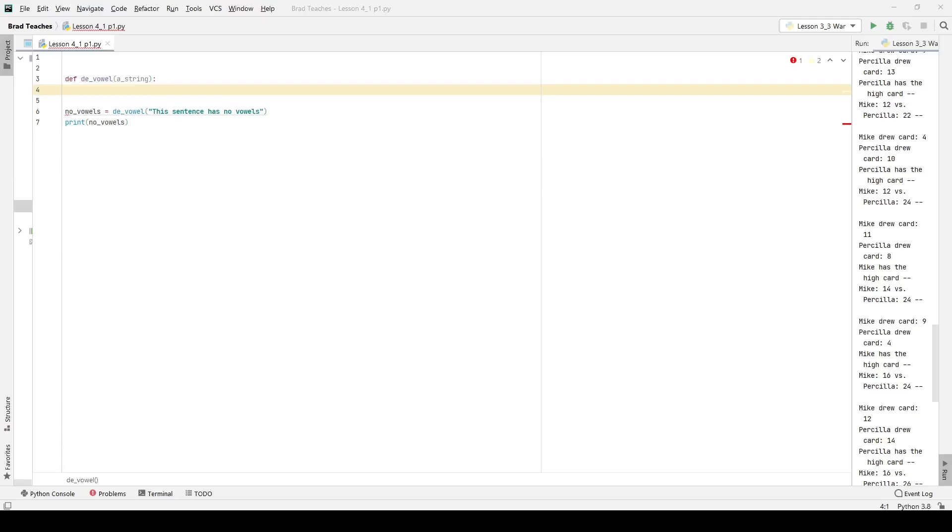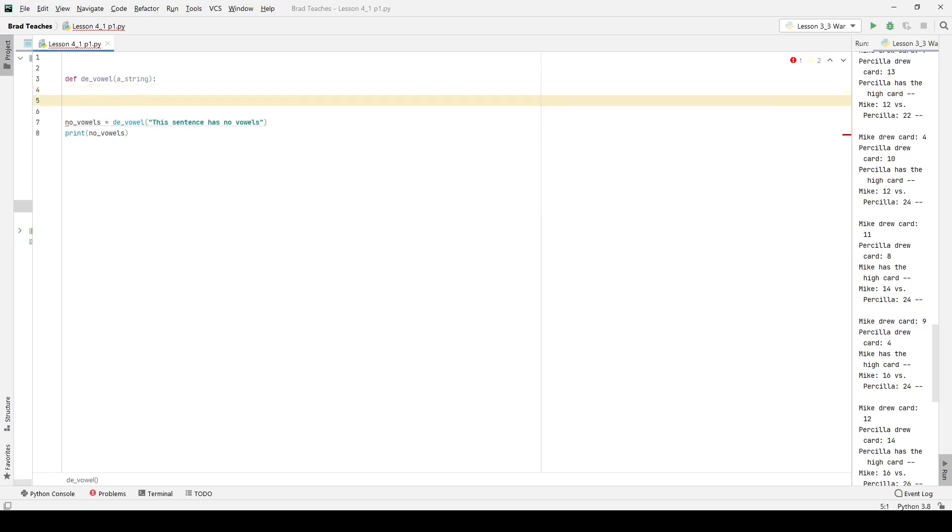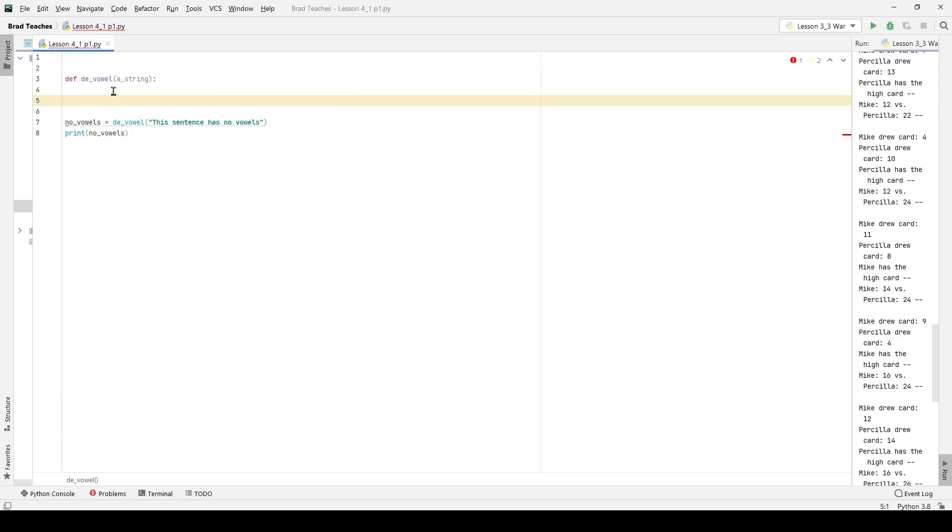Good morning students, another day, another lab, this time lab 4.1. So as we can see here, we have starter code, and what we're doing is basically turning a string into a string with no vowels.